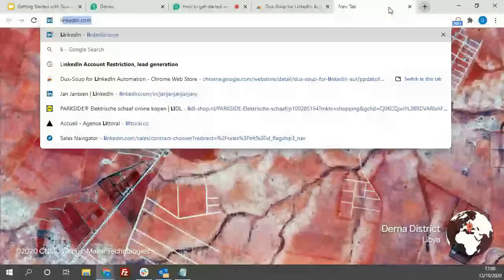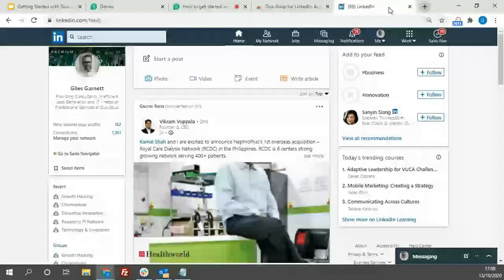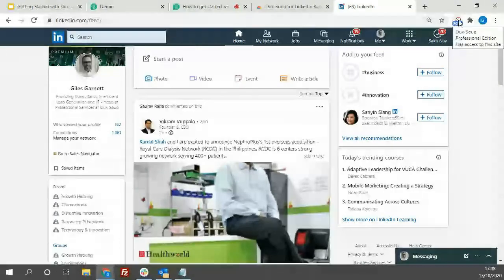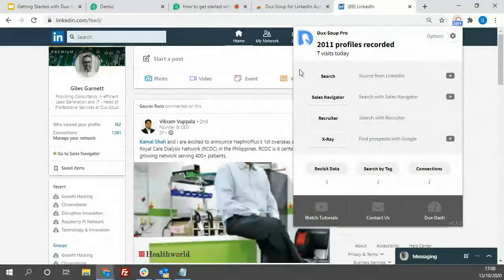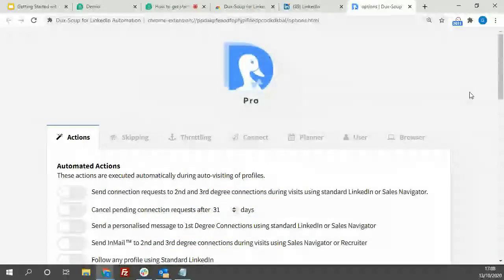Now with the extension installed, open your LinkedIn profile to carry out activities using DexSoup. Before any activities, let's look under the bonnet of DexSoup and explore all available options. Clicking the DexSoup icon provides a drop-down menu with all available options. Going to the Options button in the top right-hand corner opens a new browser tab — this is the engine room of DexSoup, giving you all settings and options available to you.